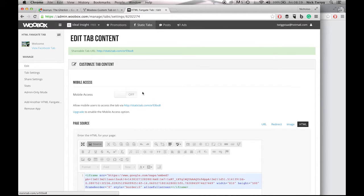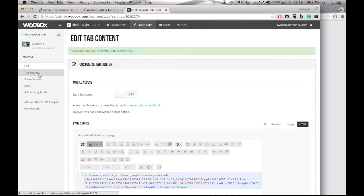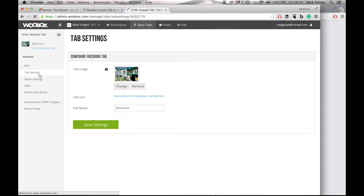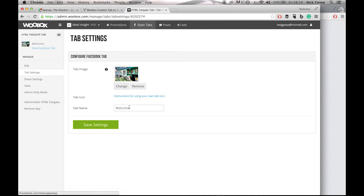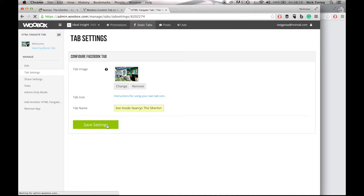And then next thing is to just go down these icons here and make a few more changes. So what I'd recommend is if you go to Tab Settings, then you can change the image here, but you can also just change the tab name very quickly. So the most popular tab name is normally See Inside, or See Inside with your business name. So I'll put See Inside The Gherkin. Save Settings.